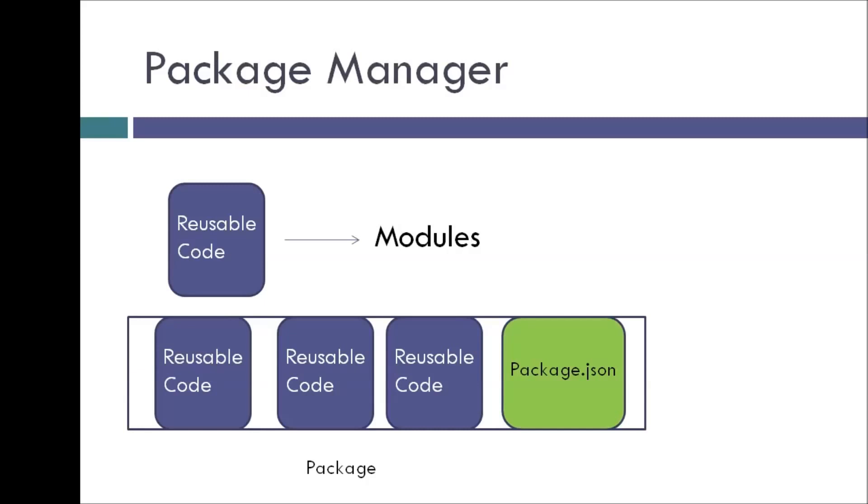And a package is nothing but a directory with one or more modules, along with a special file called package.json. And this file has metadata about the package.